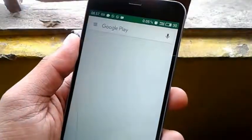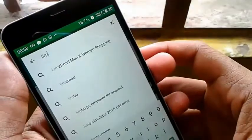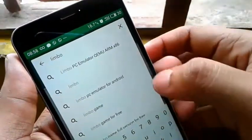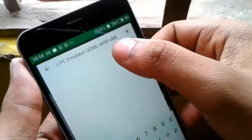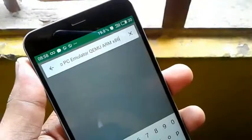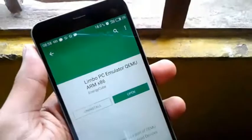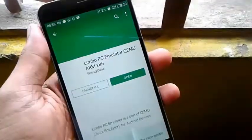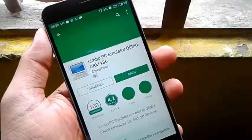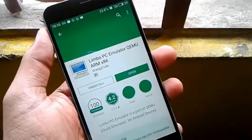The second thing you need to download and install is Limbo PC emulator. You can download it from the Play Store or via the link in the description below. Install it and then open it.